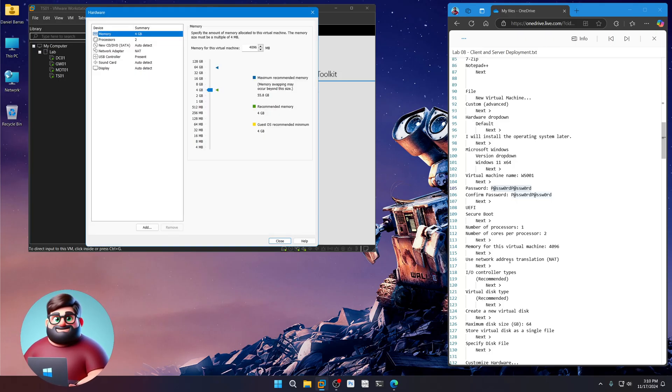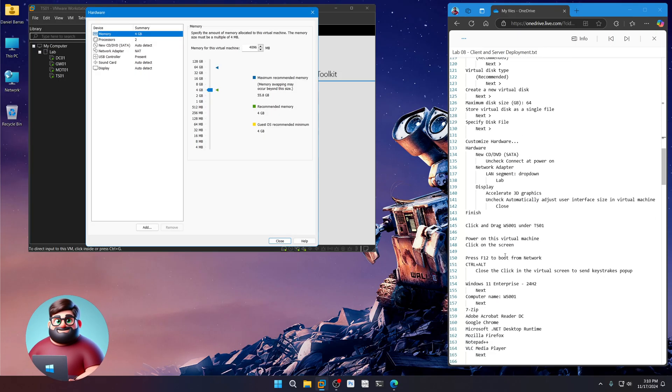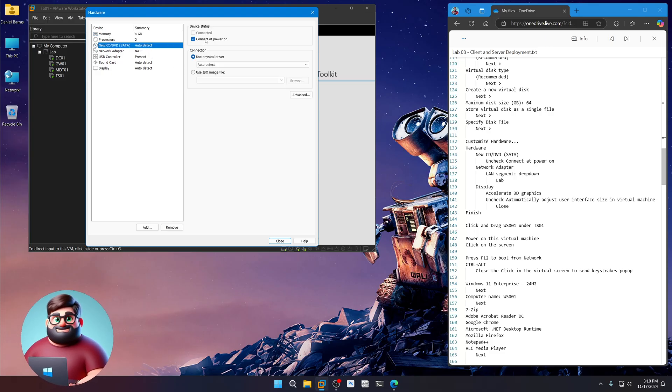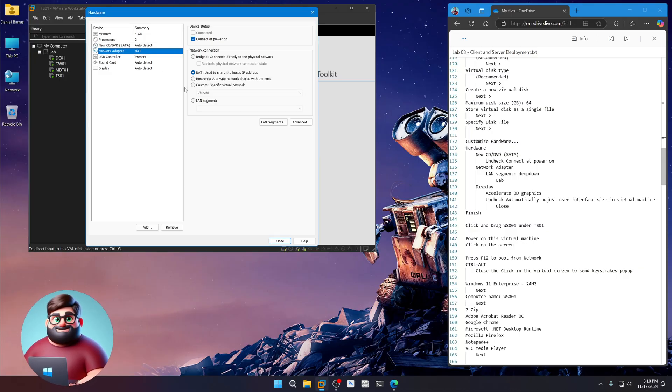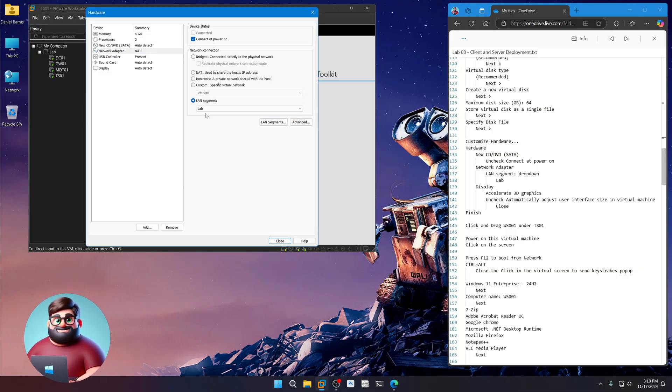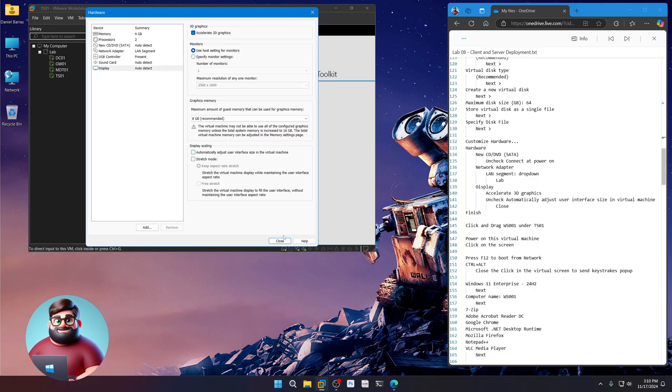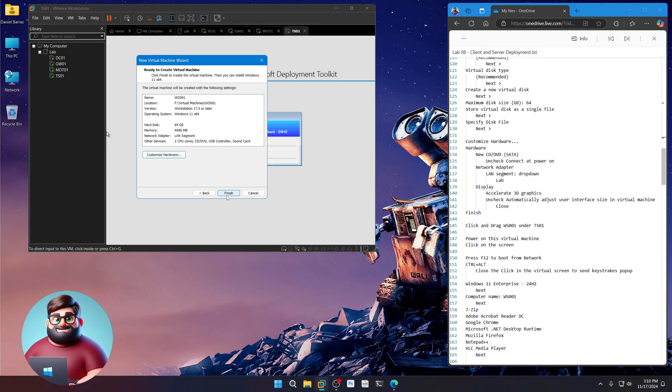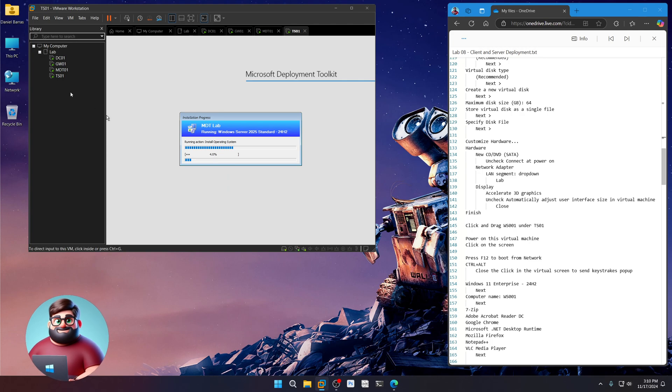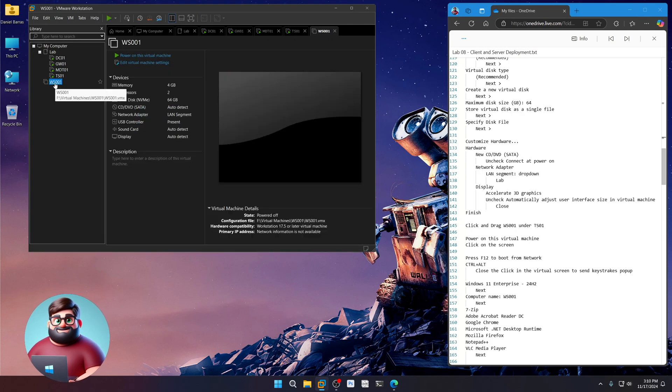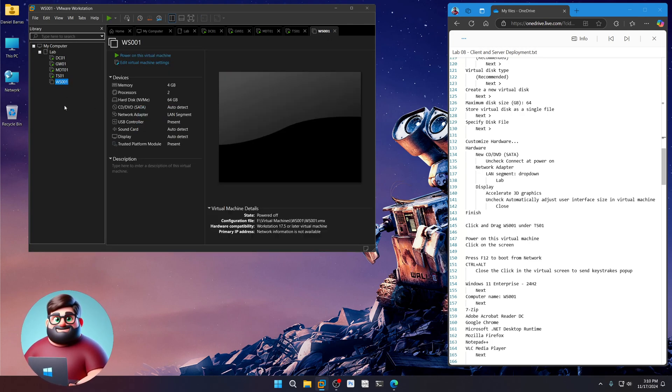Customize hardware. Under our CD, we're going to uncheck Connected Power On. Okay. LAN adapter. Lab. Display. Uncheck this box. Click Close. And Finish. And I'm going to drag this underneath our TS01.